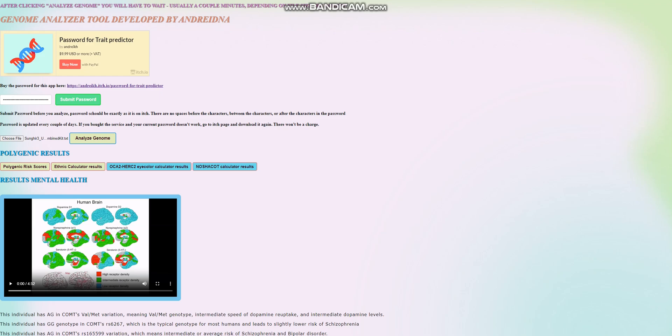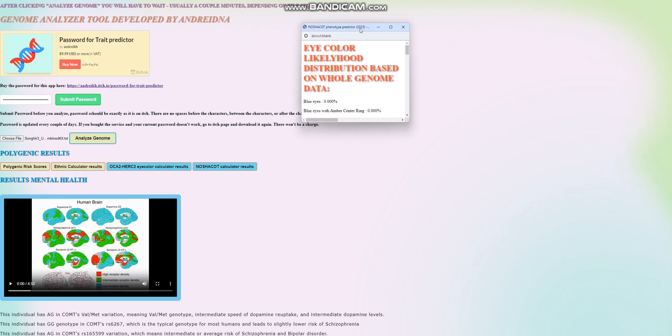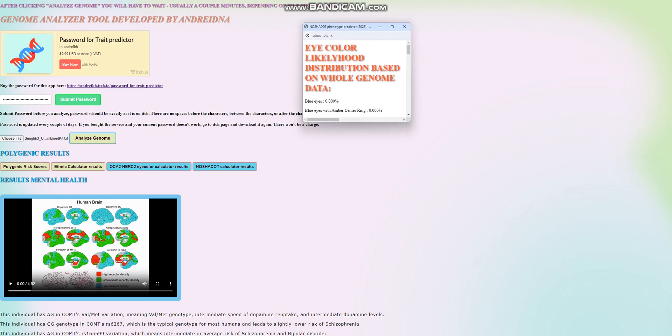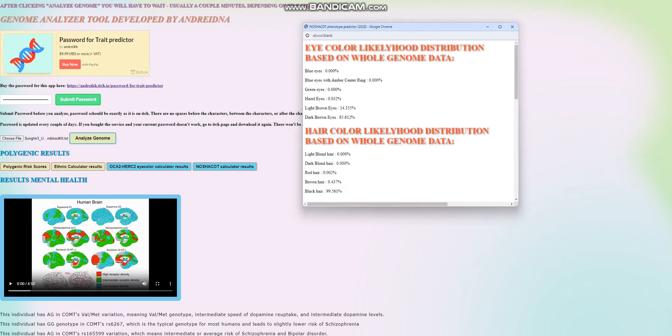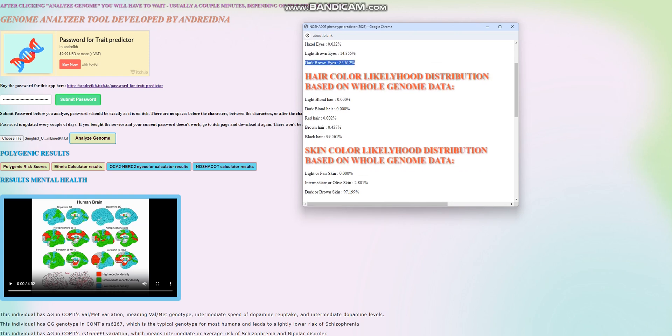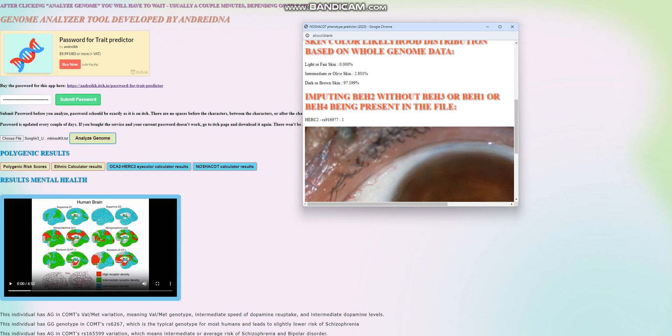He does not have any of the light skin variants in SLC45A2, so yeah, he's definitely gonna have a dark skin prediction with my tool. Let's go ahead and see what he scores with the web version of Nasha kot. So with the web version of Nasha kot, he is scoring, it looks like dark brown eyes at a likelihood of 85%, definitely a very dark color of eyes. Once again, black color hair and dark or brown skin, yes, that's right.